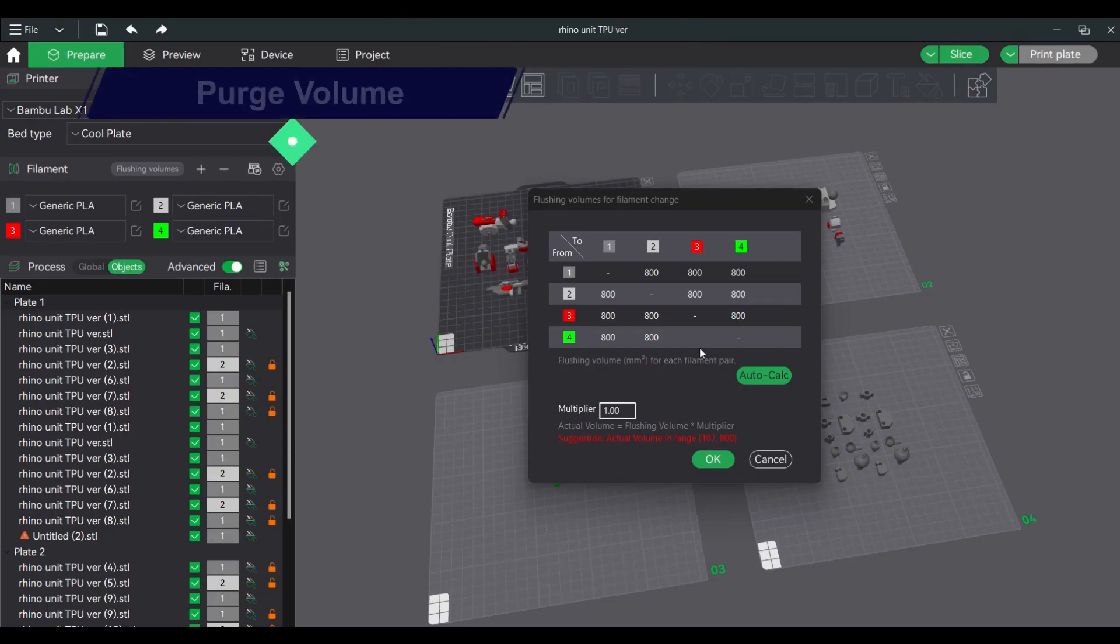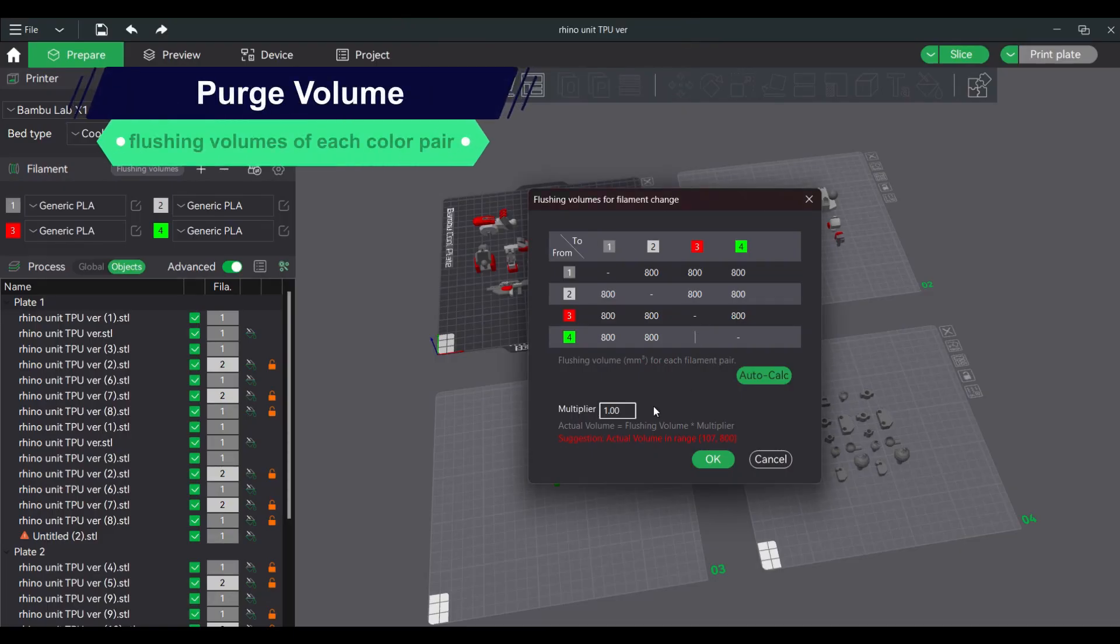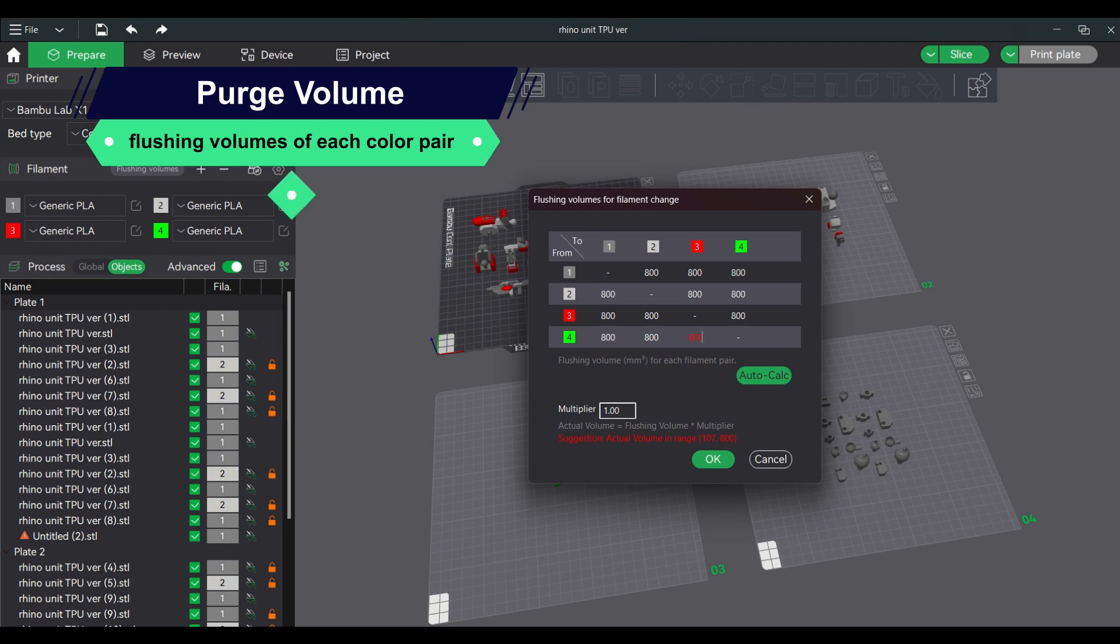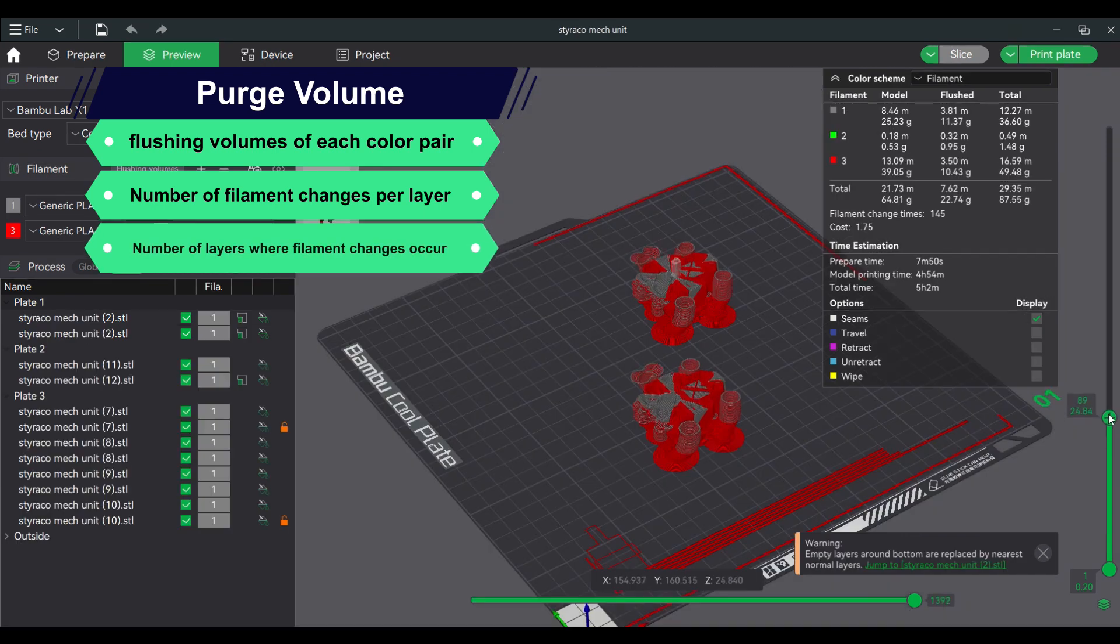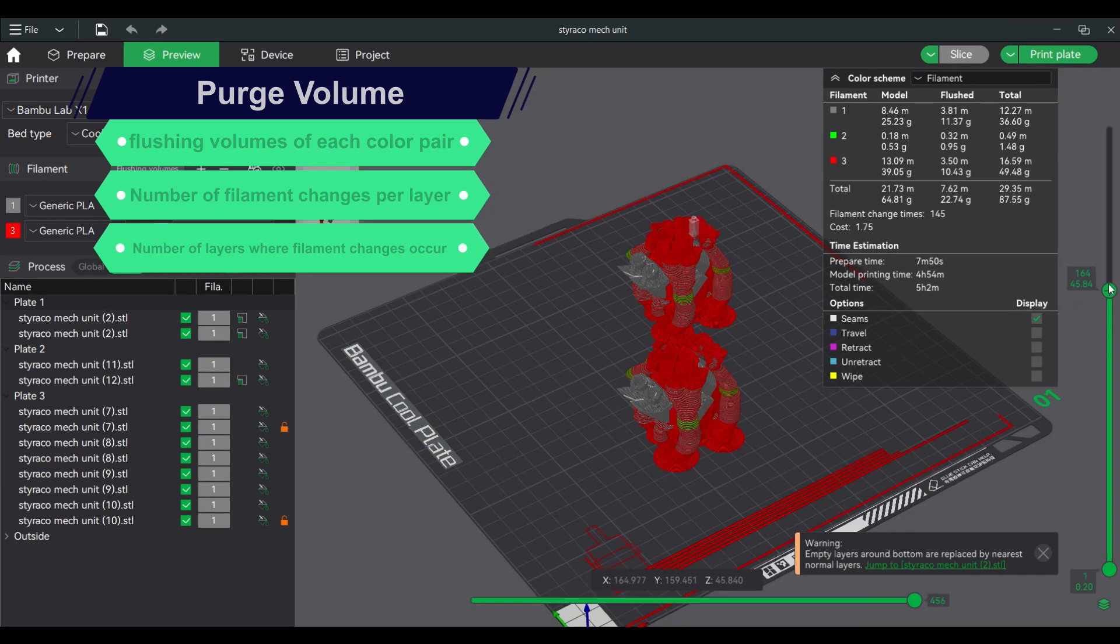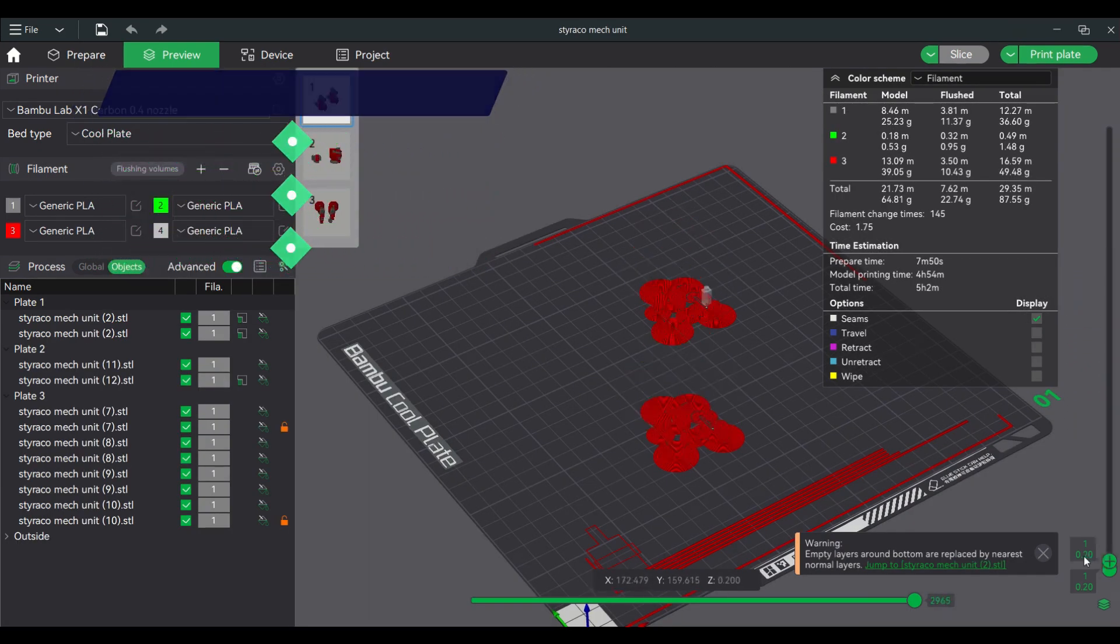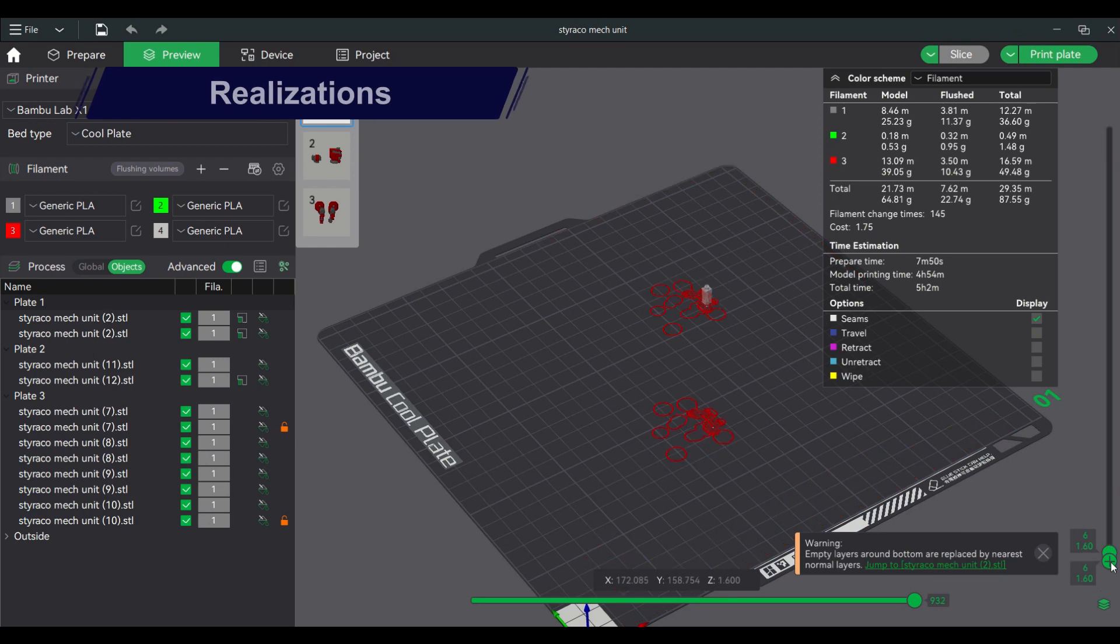Total purge volume is a function of flushing volumes of each color pair, number of filament changes per layer, and number of layers where filament changes occur. This will lead to the following realizations.